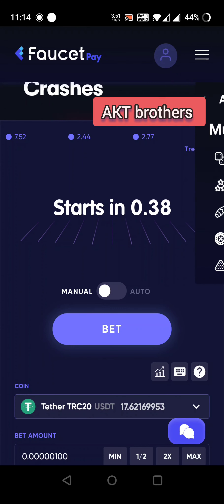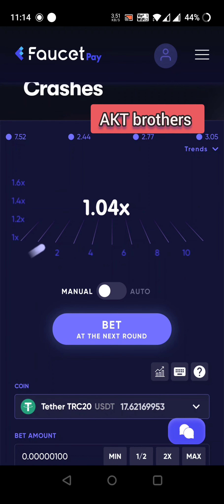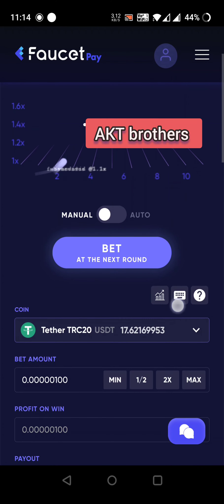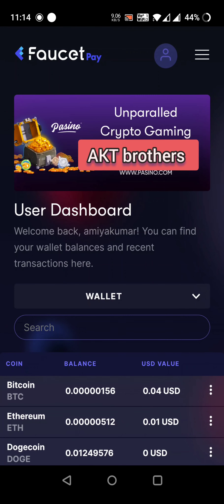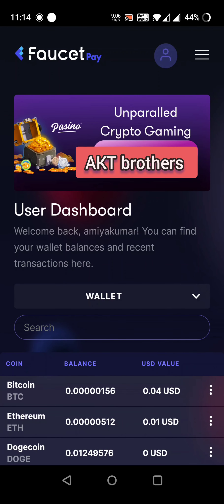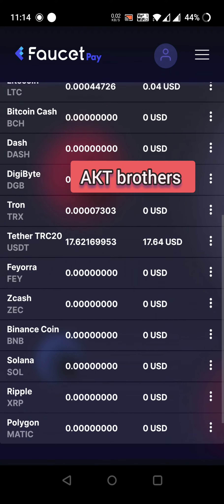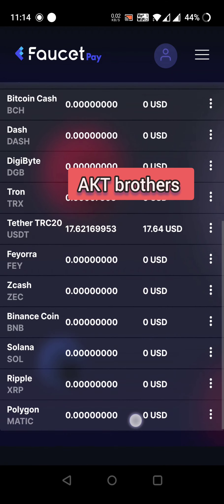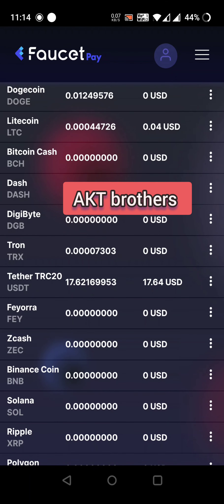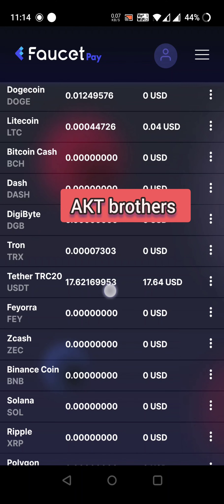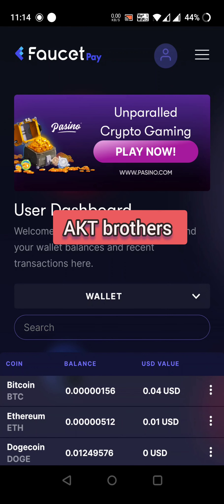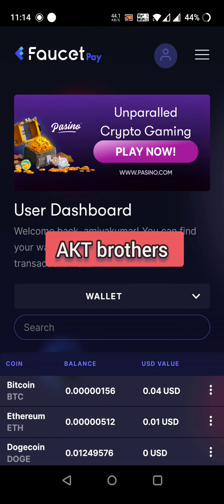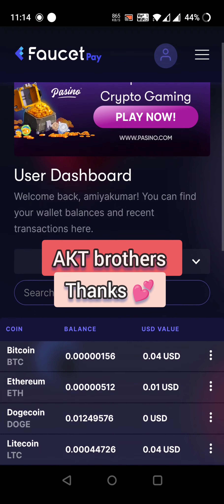That's all for now. Thank you so much for watching. Play at your own risk, and I would suggest do not bet the maximum amount in the beginning — start with some minimum amount and keep earning. Thank you.